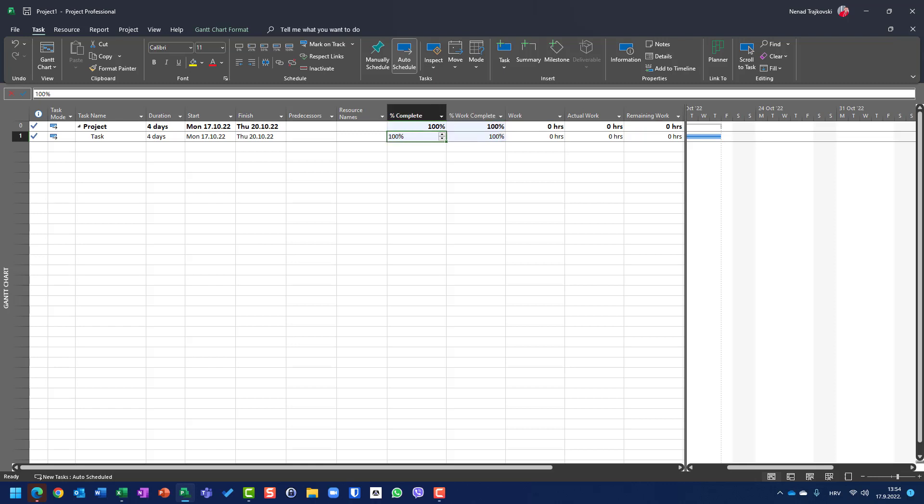When you mark a task as 100% complete, it means it is done.